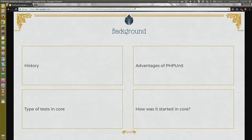After a little while, in Drupal 7, we moved SimpleTest to core, and that module was also brought forward in Drupal 8 as well. But at that time, we had PHPUnit evolving in the open source community, and we wanted to use that.